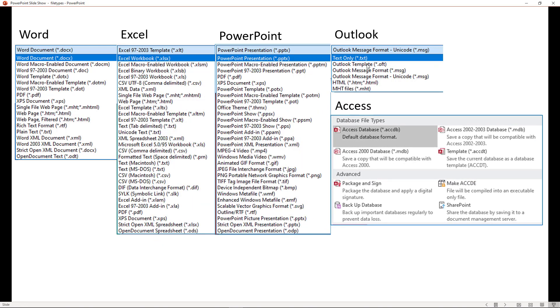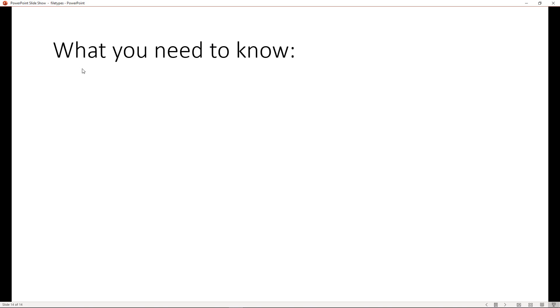The file that might be OFT, that would be Outlook. Any file with .ppt is going to be PowerPoint, .xls with Excel, and .doc with Word.